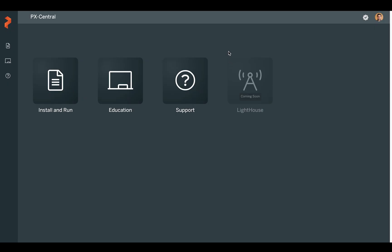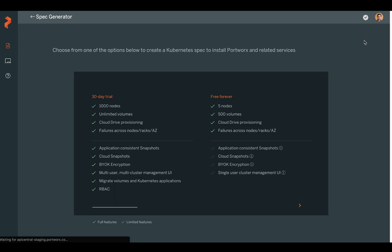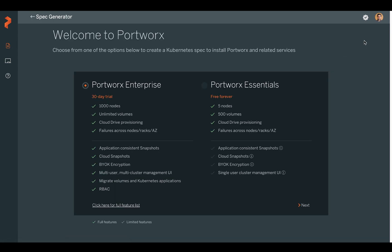To install PX Essentials, go ahead and over to PX Central and click install and run. Click new spec and you will be able to choose from Enterprise and Essentials. For this, we're going to choose Essentials.